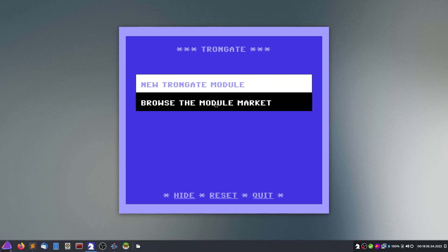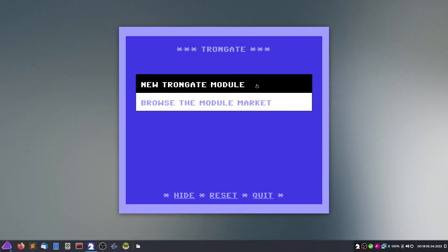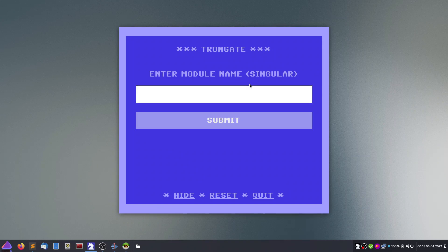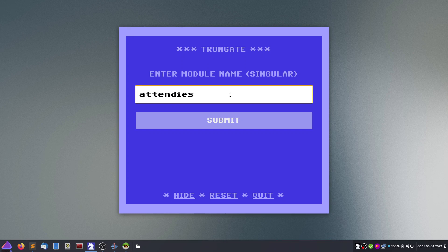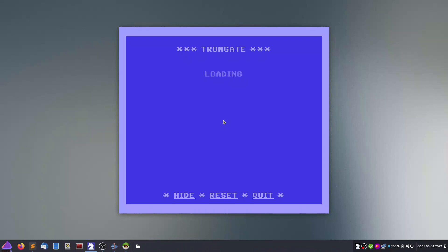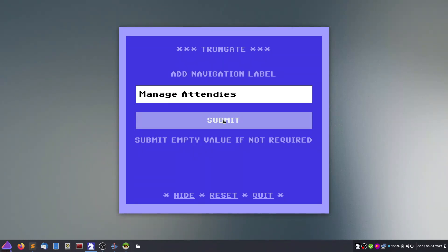We could browse a module market — modules are offered for specific types of needs — but we will create our own. We will name the table 'attendees.' It asks us to use the singular form, so we will remove the 's'. You can also put a navigation layer on.